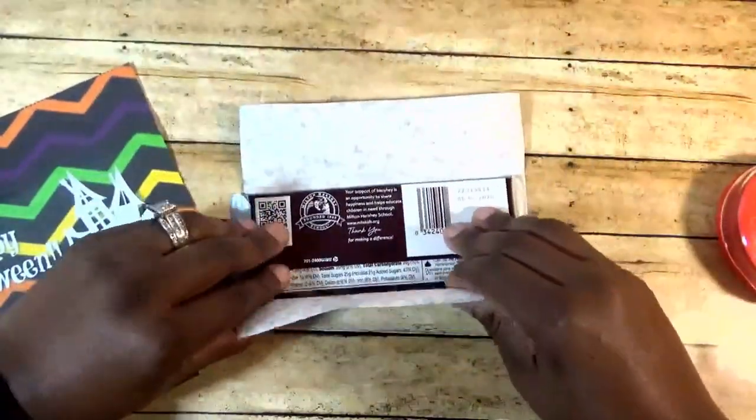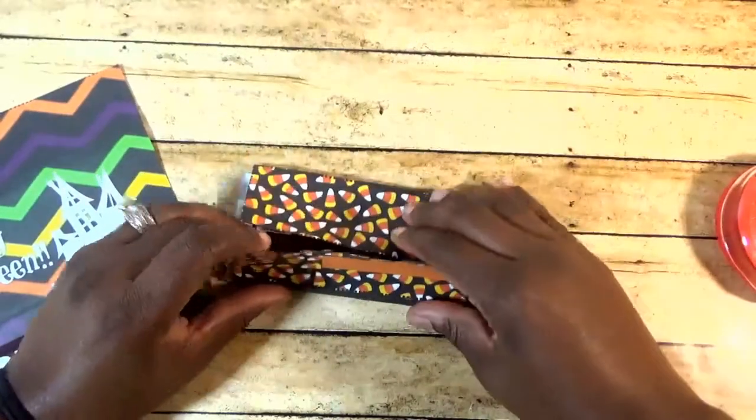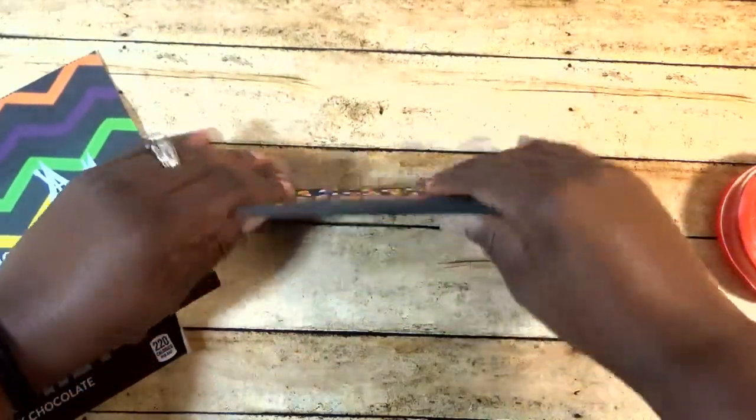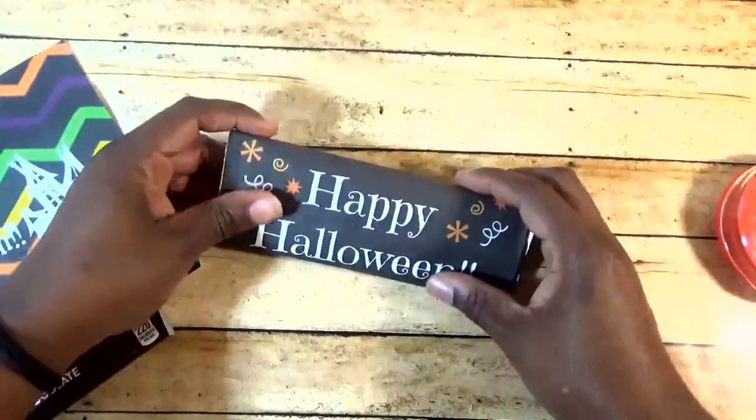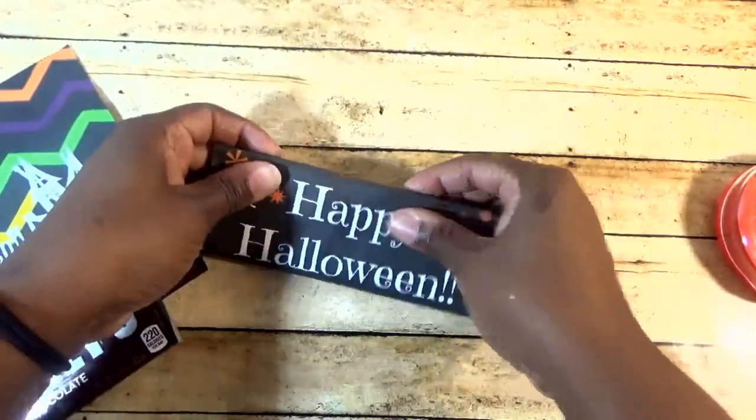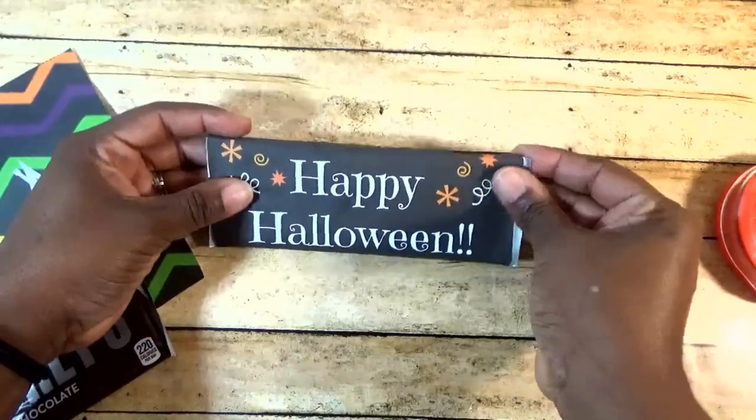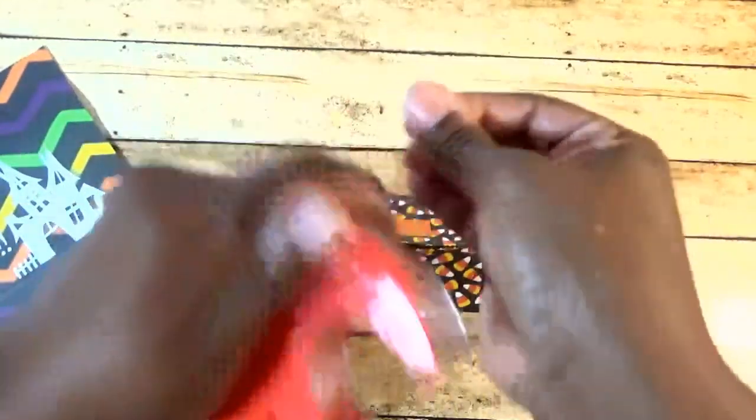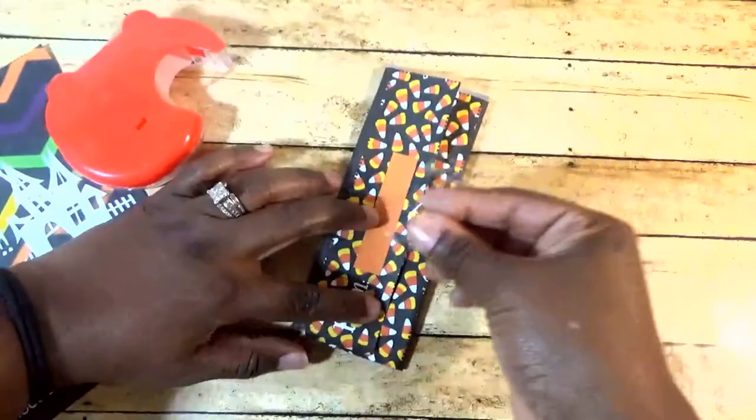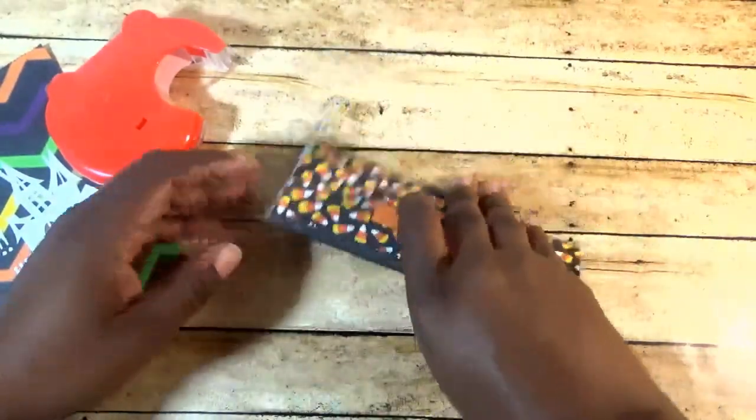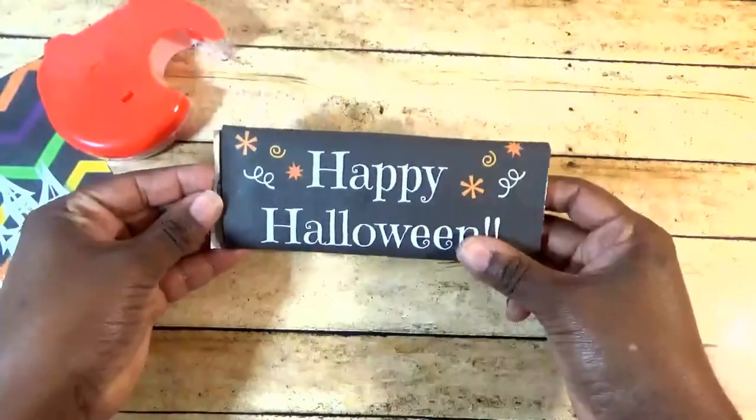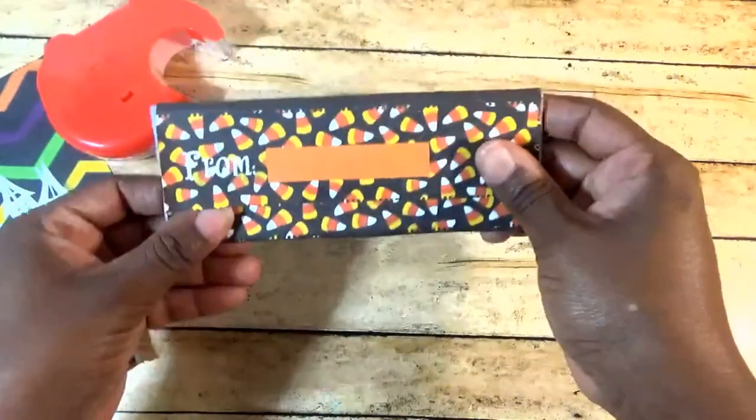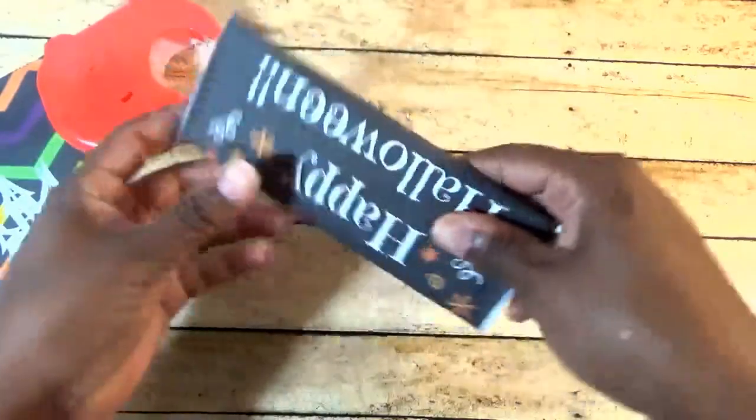So all you do is lay it down, and again like I said in the video, this won't be perfect, but just kind of, you may have to just kind of work it a little bit. It won't be perfect, but it looks really good. And that's it.